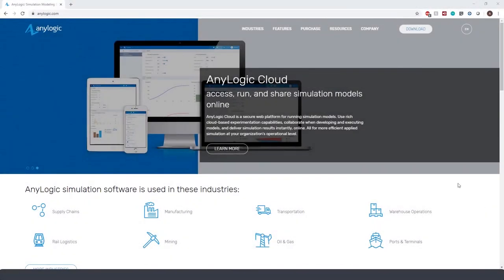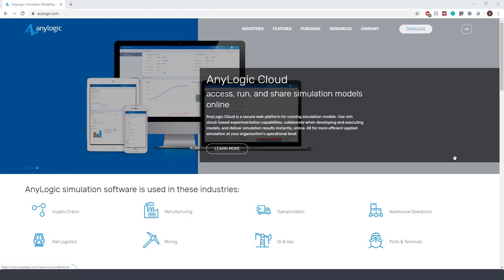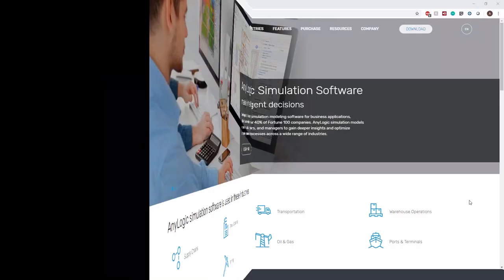All the case studies and white papers that I've shown during the webinar are accessible from our website under the resources tab. You can download several free books, past webinars, video tutorials, and video recordings of past AnyLogic conferences.